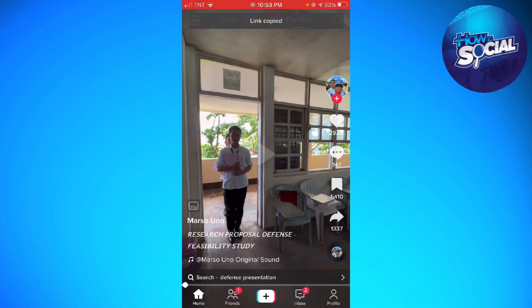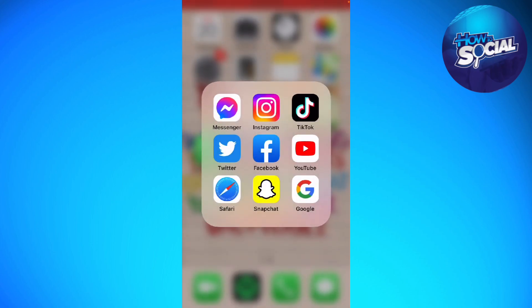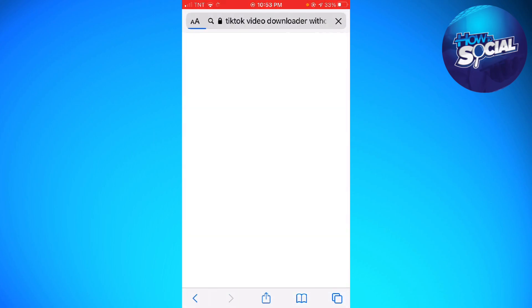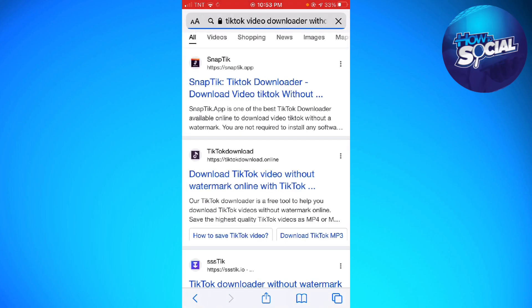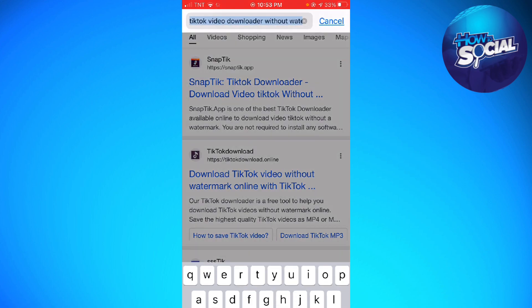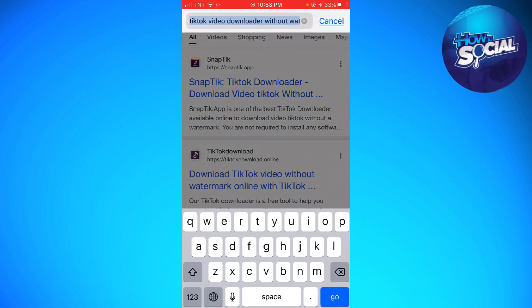Once you've clicked on that, exit TikTok and open any browser that you are using. In this tutorial I'm going to use Safari. Now search for a TikTok video downloader without watermark.